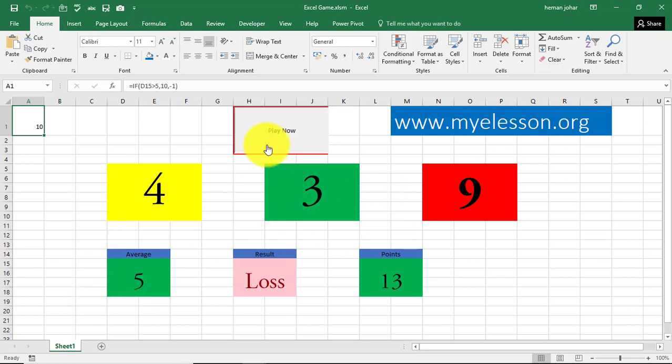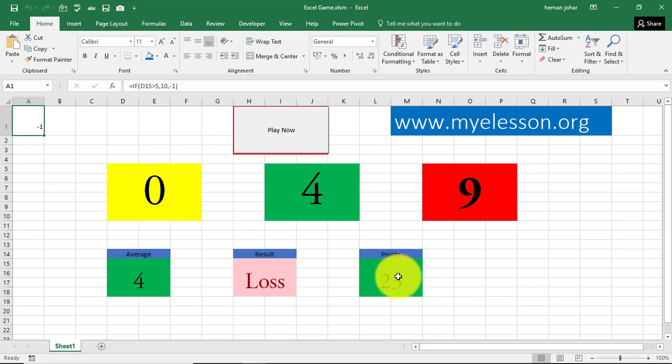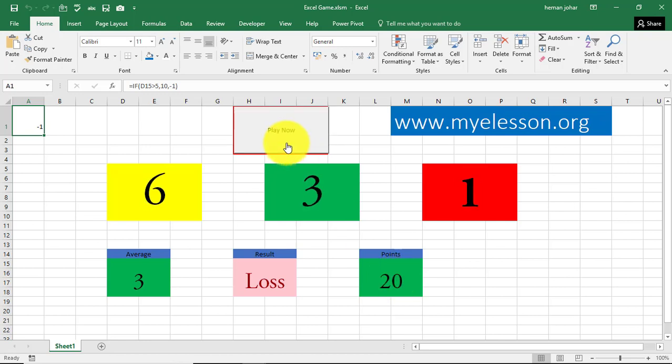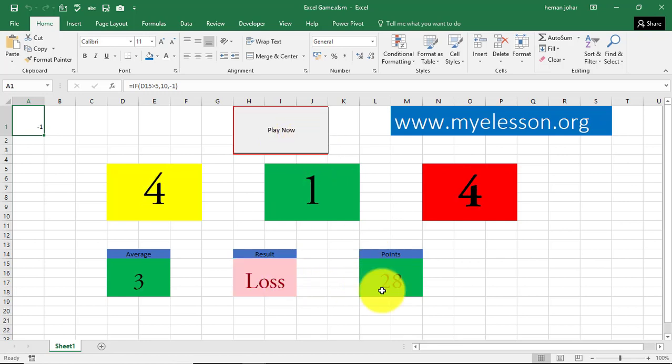The average is displayed over here. The result is displayed over here that I have lost. And here are the points. For every loss, this will be deducted by 1. Isn't it cool? So I just won. I have 18 points now. As soon as I play the next one, I will get 10 more. So it's 28.